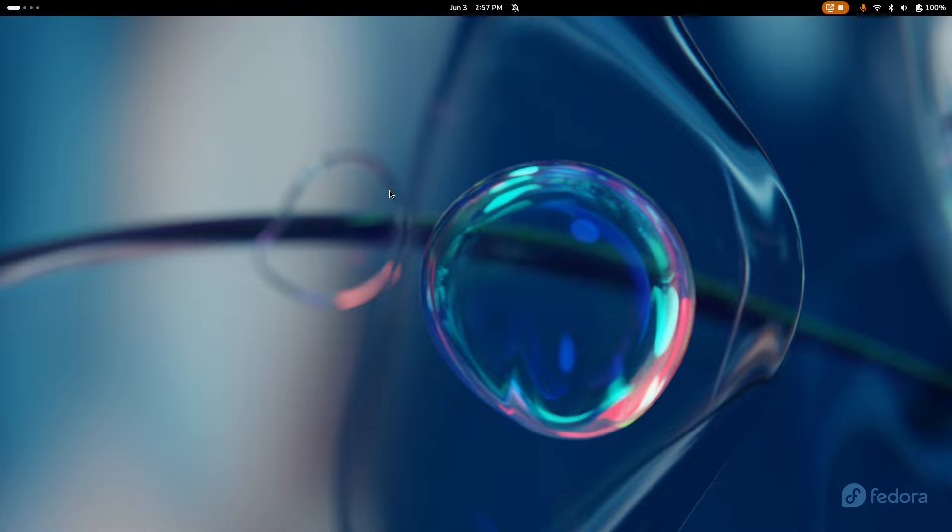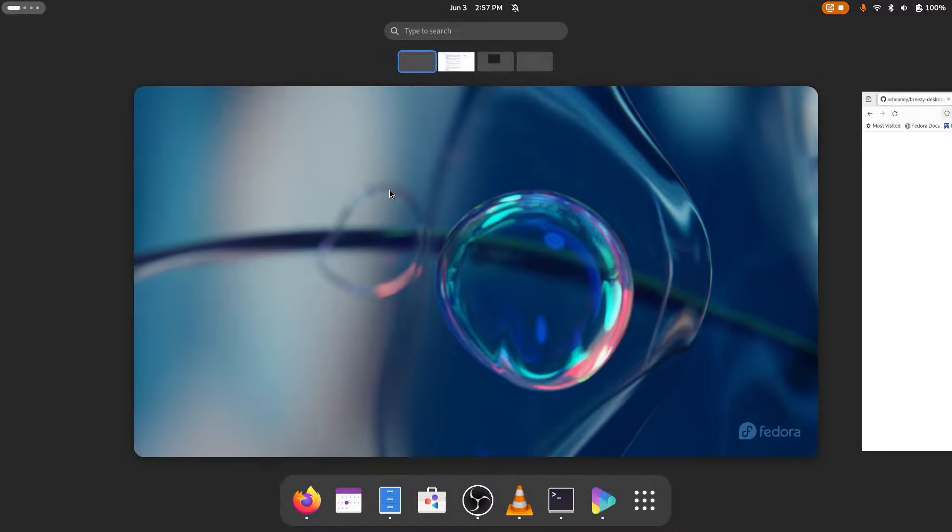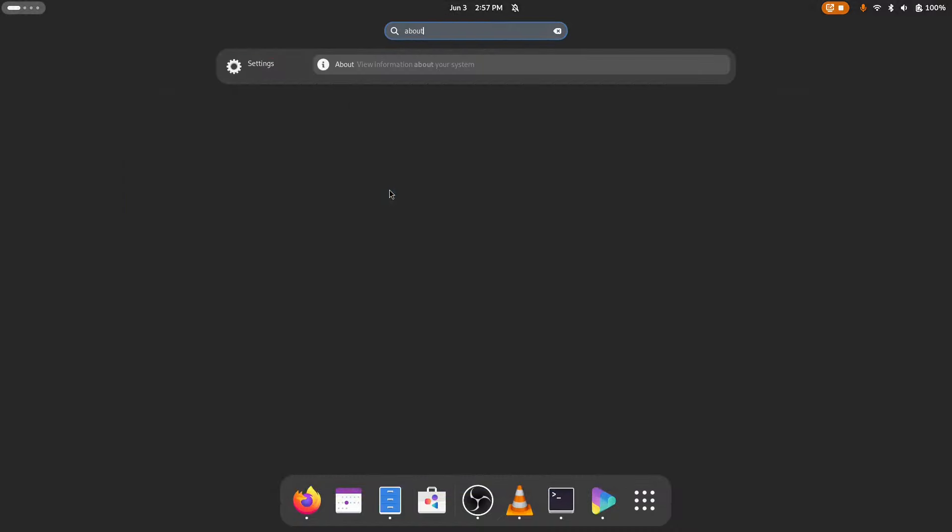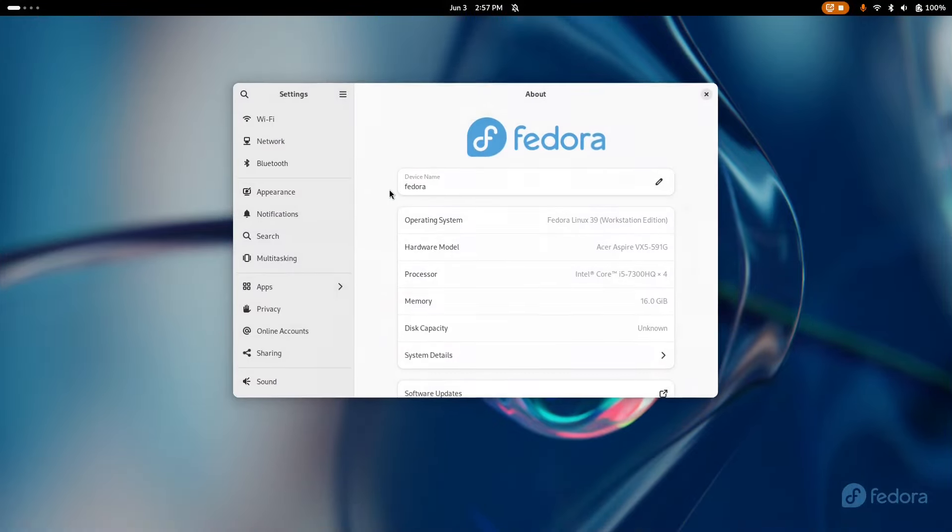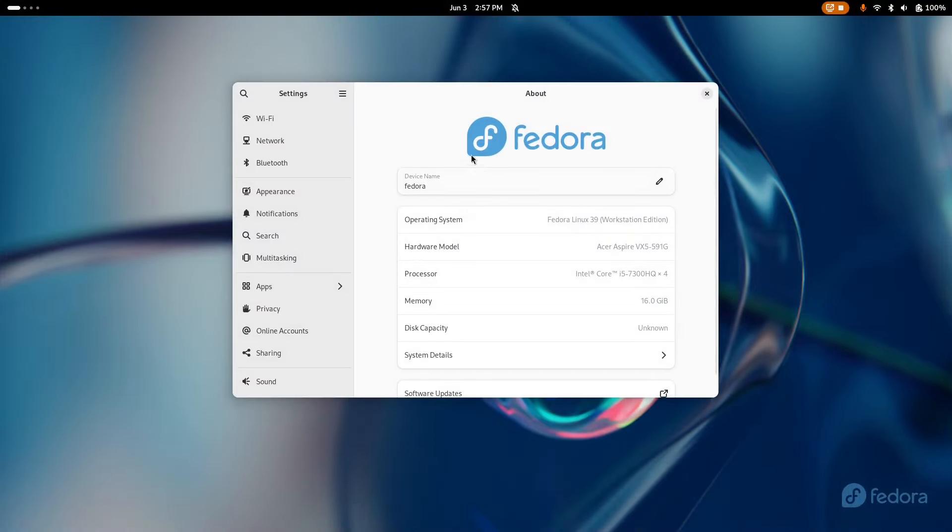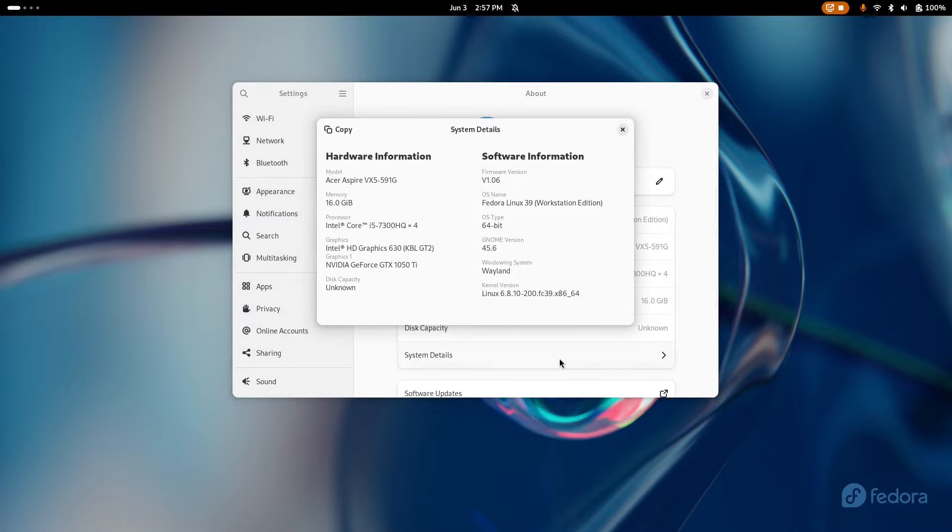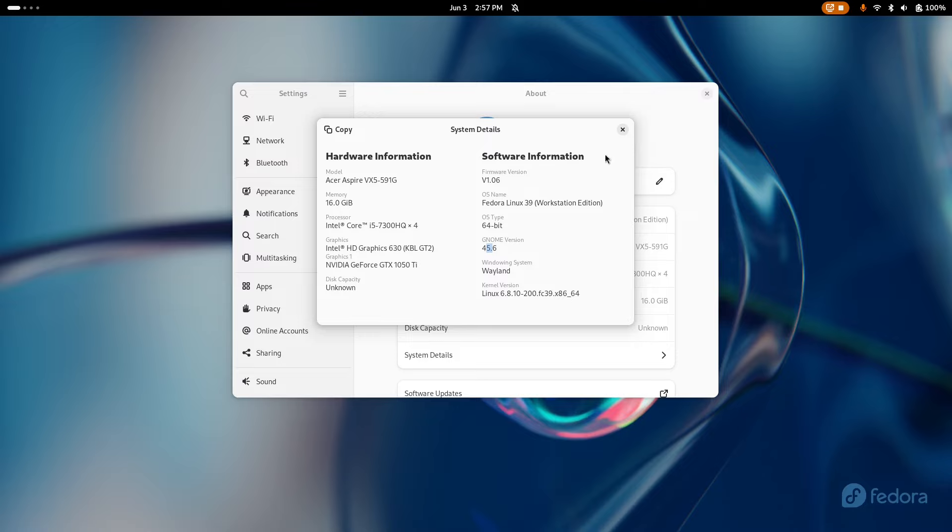If you are running GNOME, it's important that it's GNOME 45 plus. You can check that by going into your about window, clicking on system details and checking GNOME version. You can see here I have 45.6. You can also be running 46, which is the latest version as of this video.